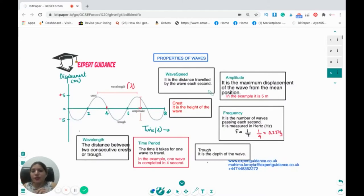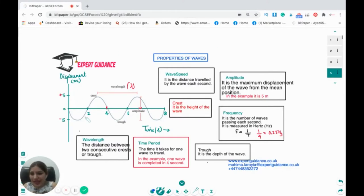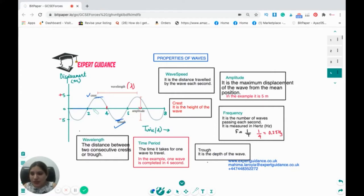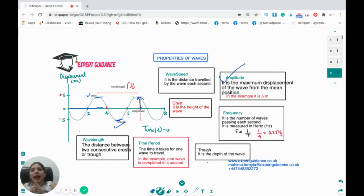Now let's look at some key terms for waves. Looking at this transverse wave diagram, the top point is a crest and the bottom point is a trough. Crest is the height of the wave and trough is the depth of the wave. The mean position is the middle line of the wave. The distance from the mean position to the highest point — the maximum displacement from the mean position — is known as amplitude. For this wave, the amplitude is five meters.